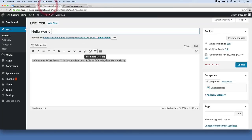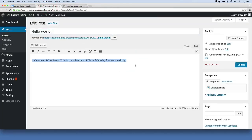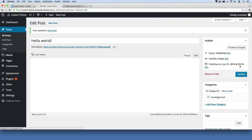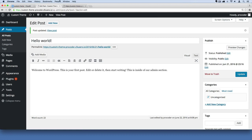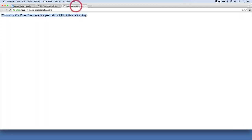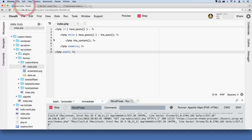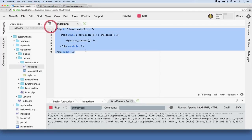So that text is this text right here from our admin section. So if I add something to it, like this is inside of our admin section, and I hit update. It updates. And then if I go over here and refresh, now it's updating. It's pulling it dynamically from the database. So next we're going to explain how this works.